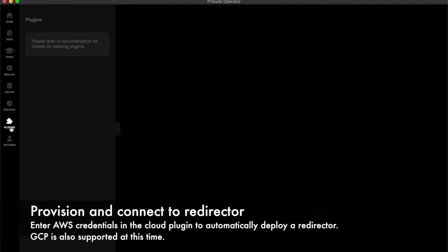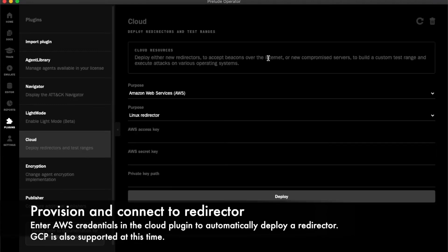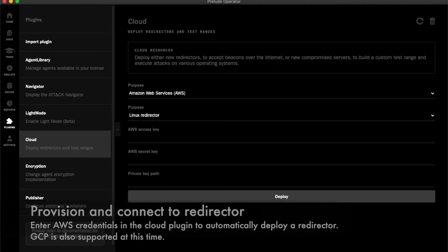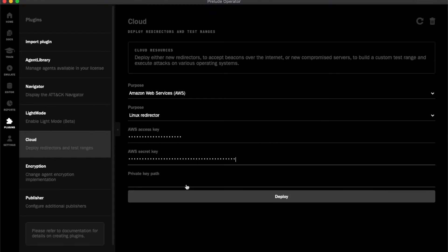First, I will use the cloud plugin to provision a new redirector on AWS EC2 by providing my access key, secret key, and SSH key path.